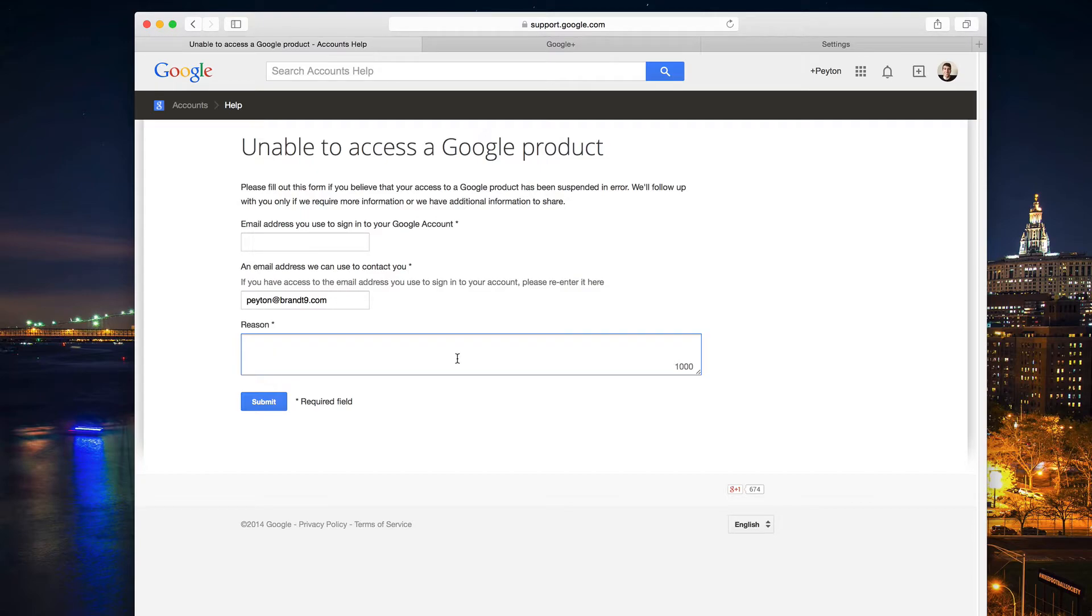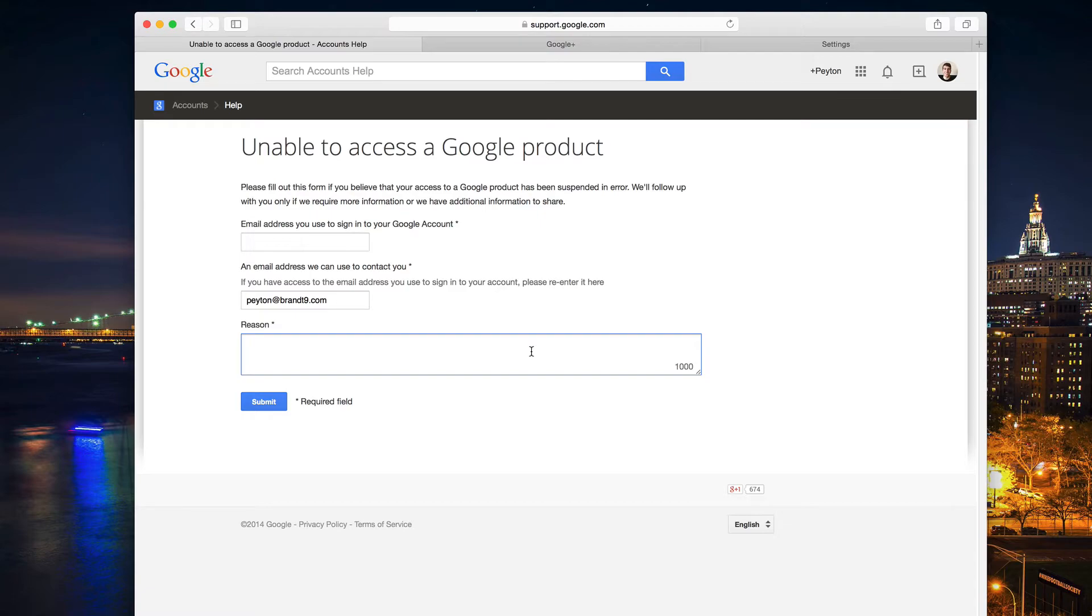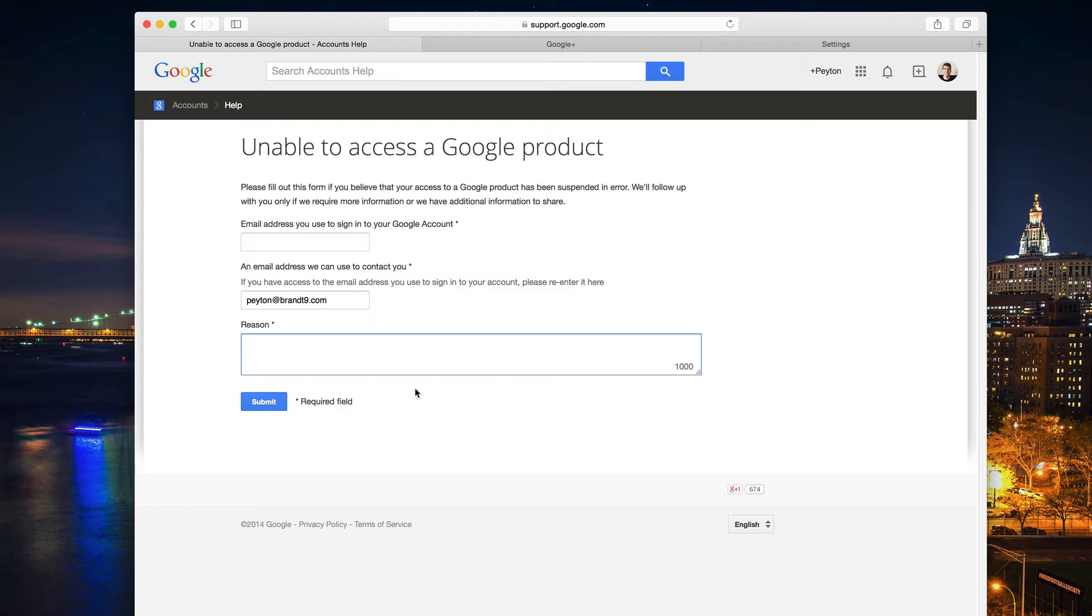Don't beg for your account back. Just give them a brief summary of what your YouTube page consists of, and that will give them a good idea of whether or not they can reinstate your account. Then go and submit that, and you might have to wait maybe a day, maybe a couple weeks. It just depends on how busy they are, so just have patience.